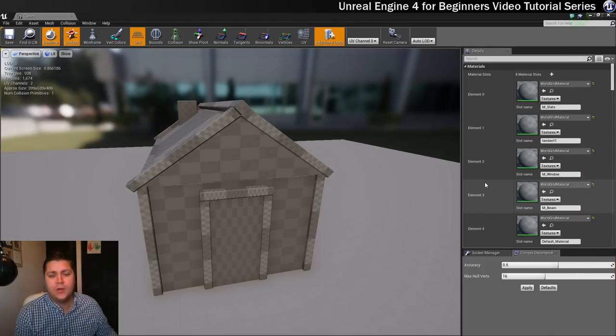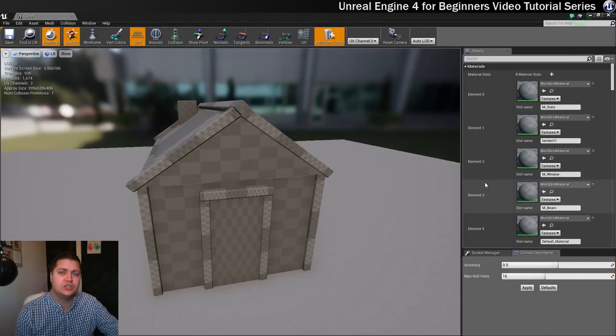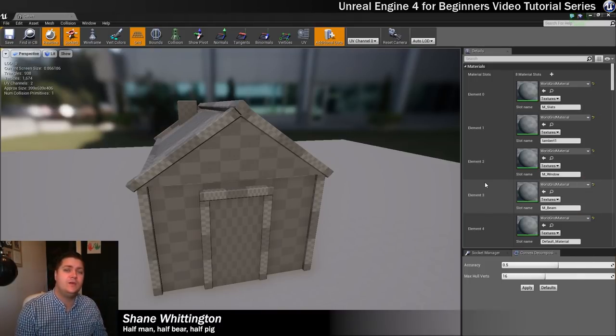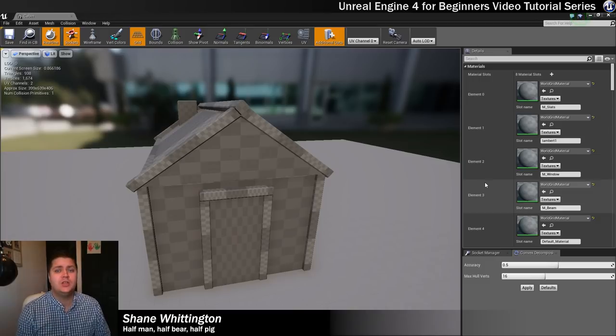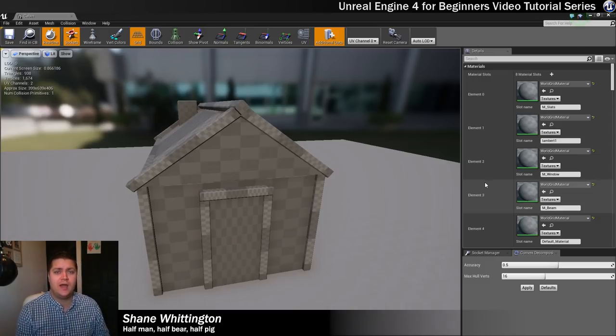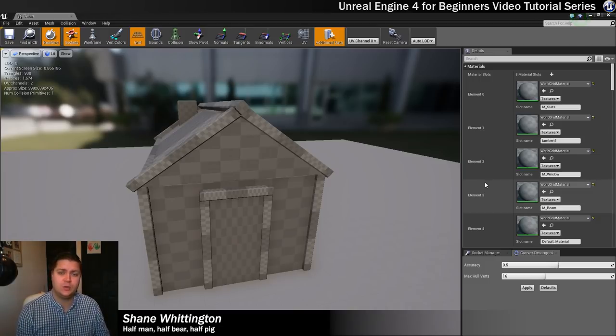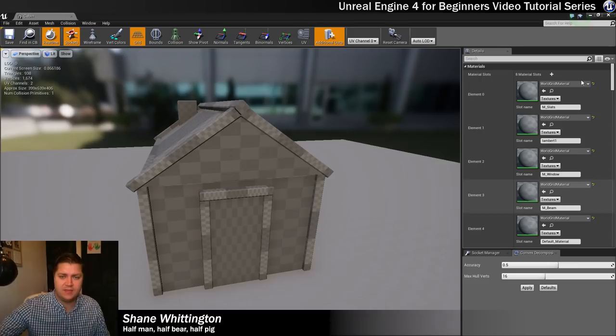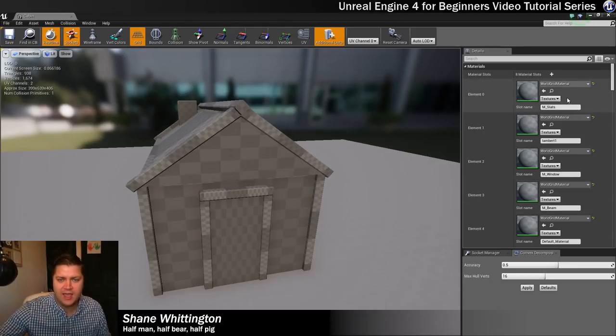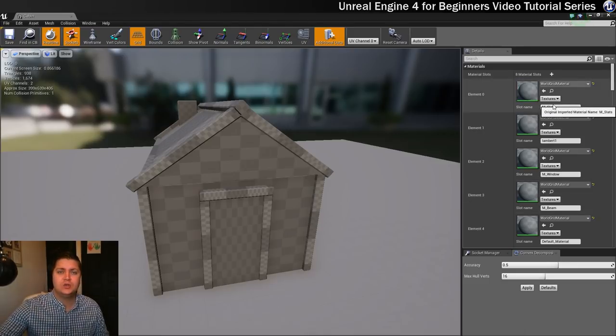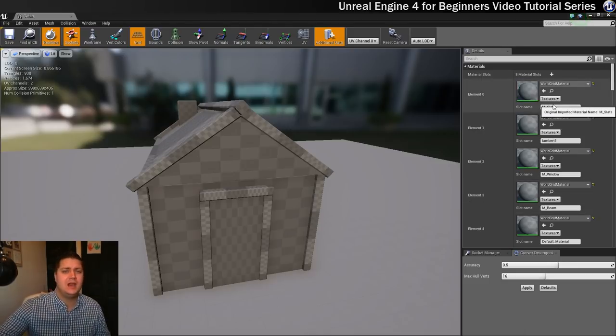In this step we're going to create some materials for the cabin that we've just imported. I'm going to show you how to create one of the materials. We're going to start with this one here, m_slats, so we'll make that one together.